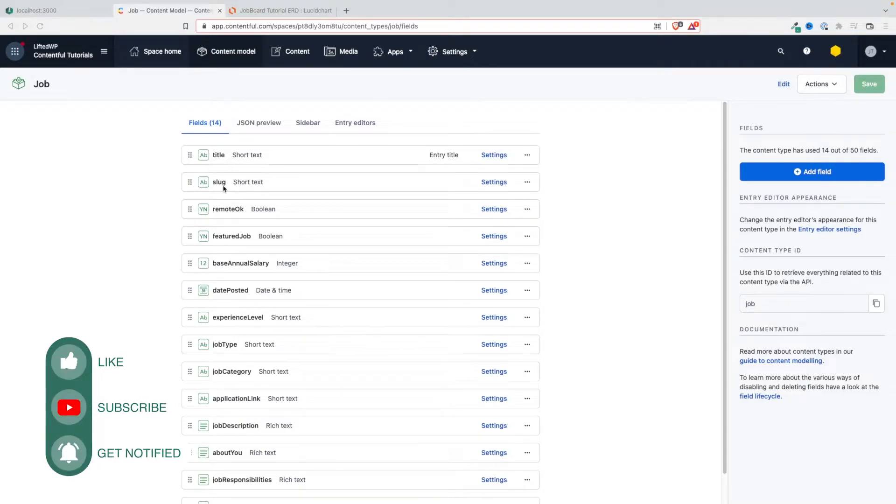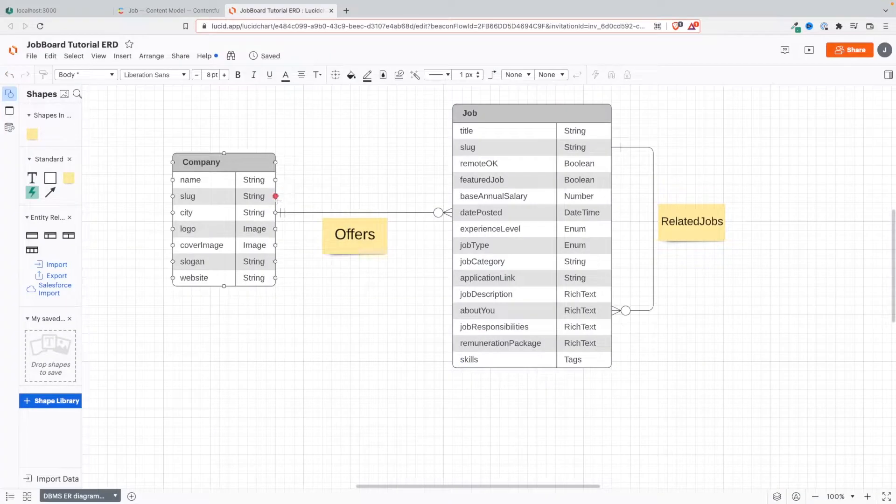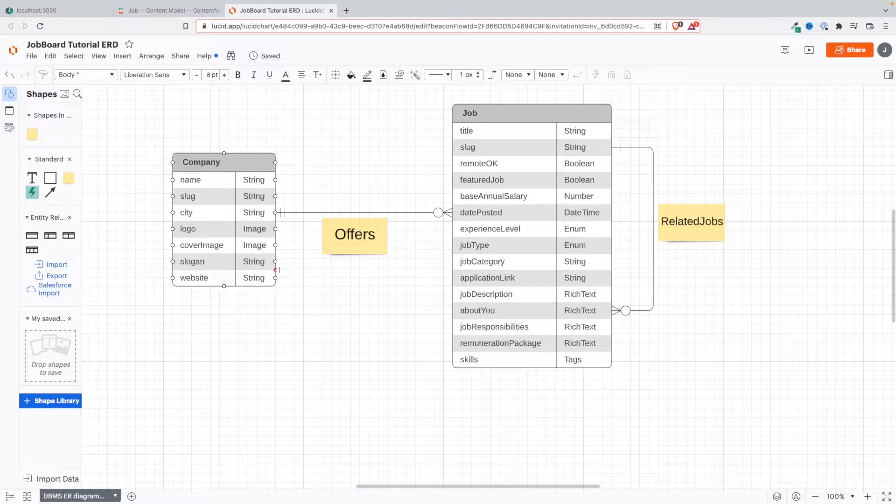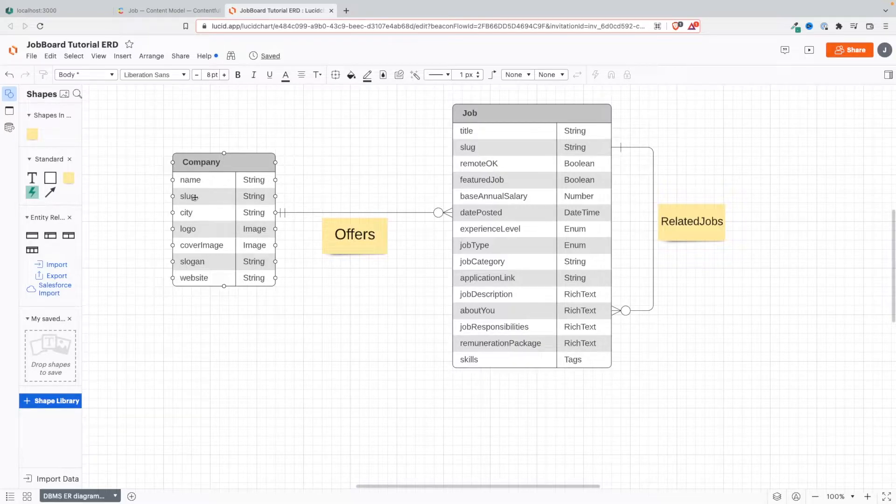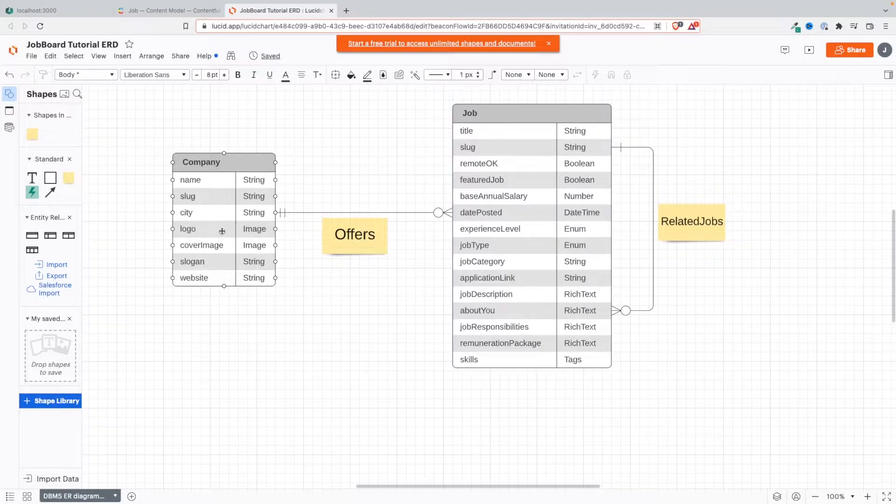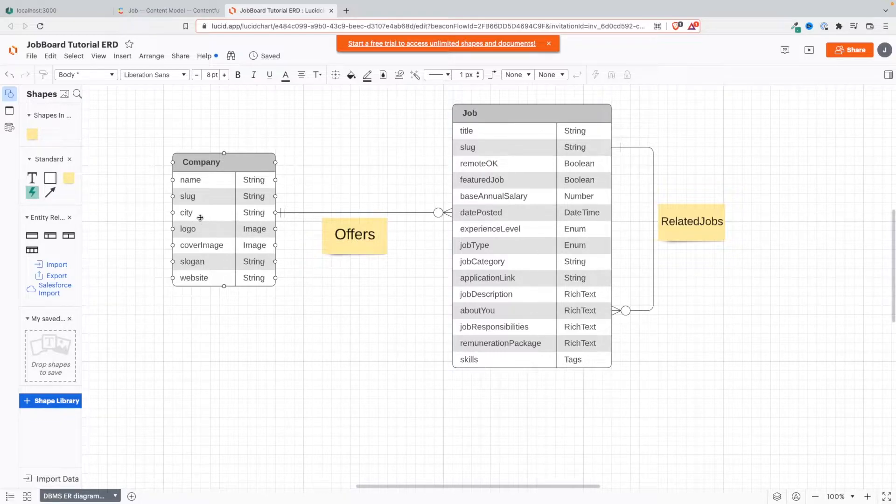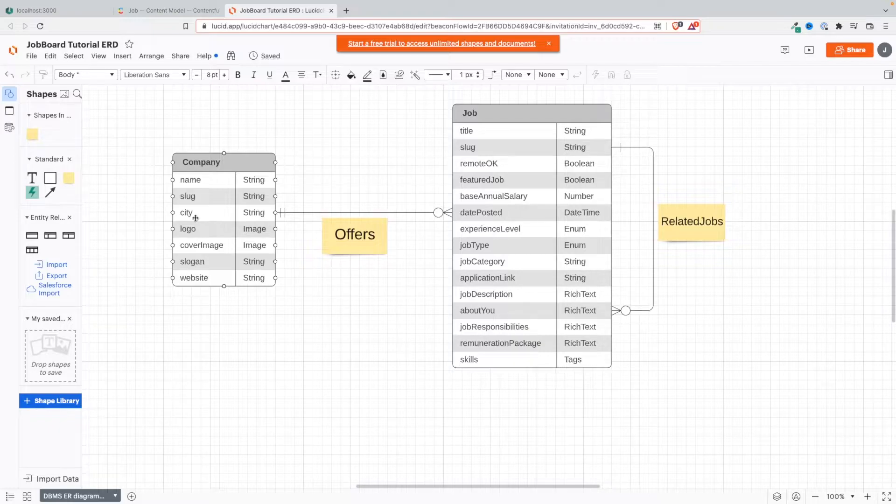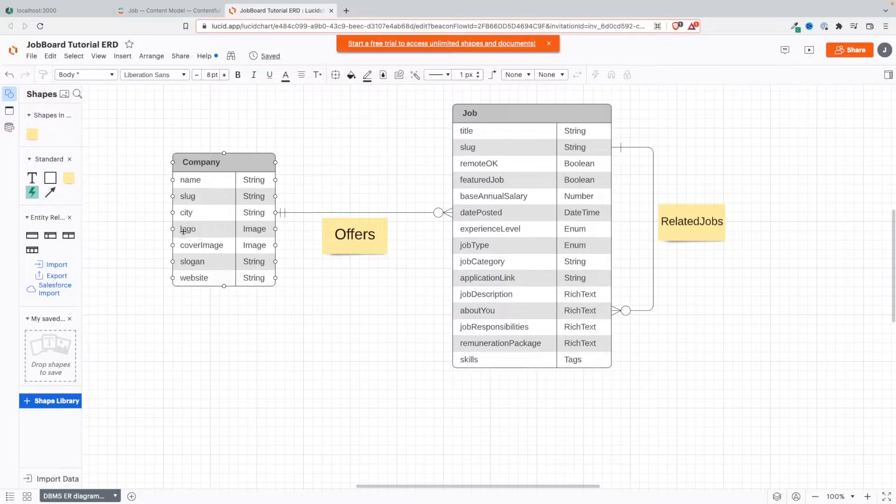We're going to go back to our ERD, our entity relationship diagram, and let's look at the fields that we have. The name and slug we already dealt with in the previous video. Now the city - usually the way you do this is by using common sense, and it's also based on your business requirements. Do you want the job to always have a city field? I'll say yes.